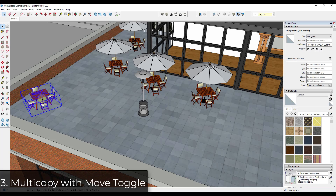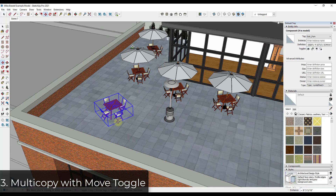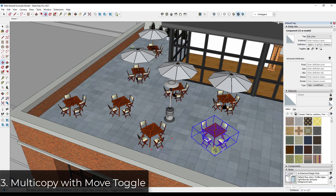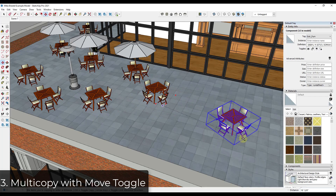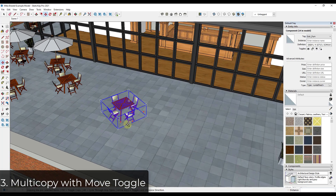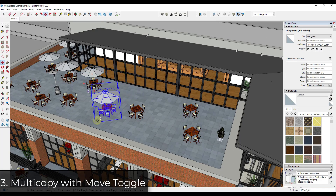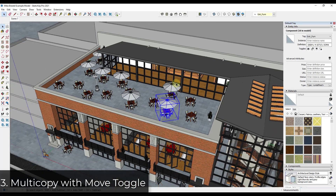In SketchUp 2021, they made that a toggle. Before, you would click to place, tap Control, then click again and copy mode would toggle back off. Now when you tap the Control key, copy mode stays on, meaning you can place as many copies as you want inside of SketchUp — just like this. You can create a number of different copies really quickly by toggling that on and off.